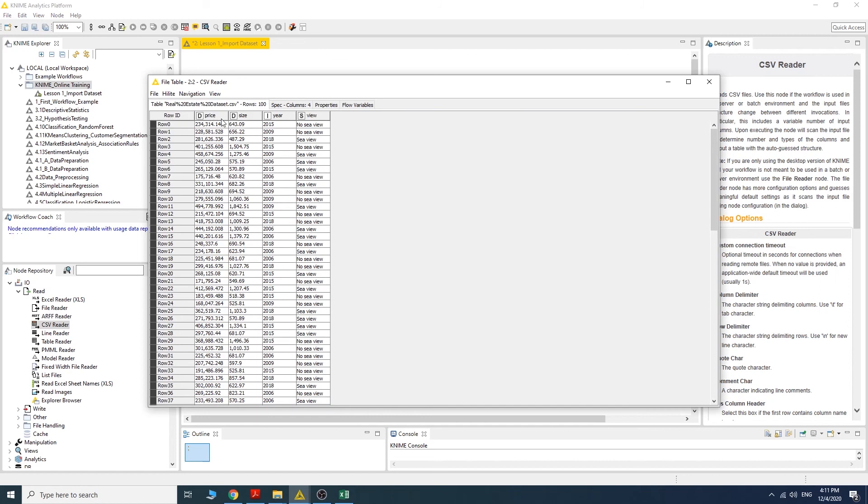Now the row ID is price, size, year, view. And these are the data points for each of the attributes.